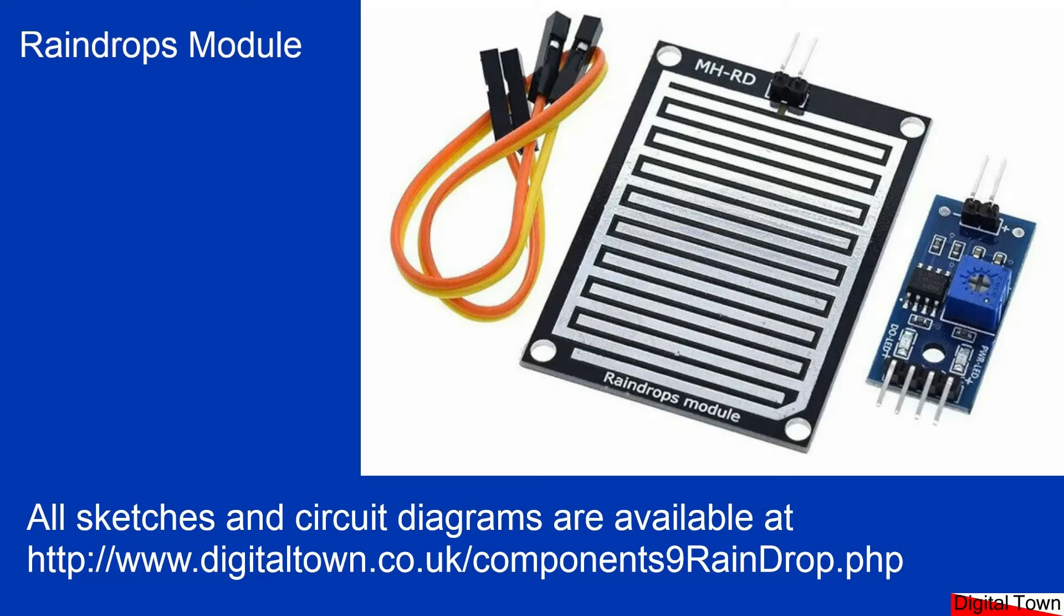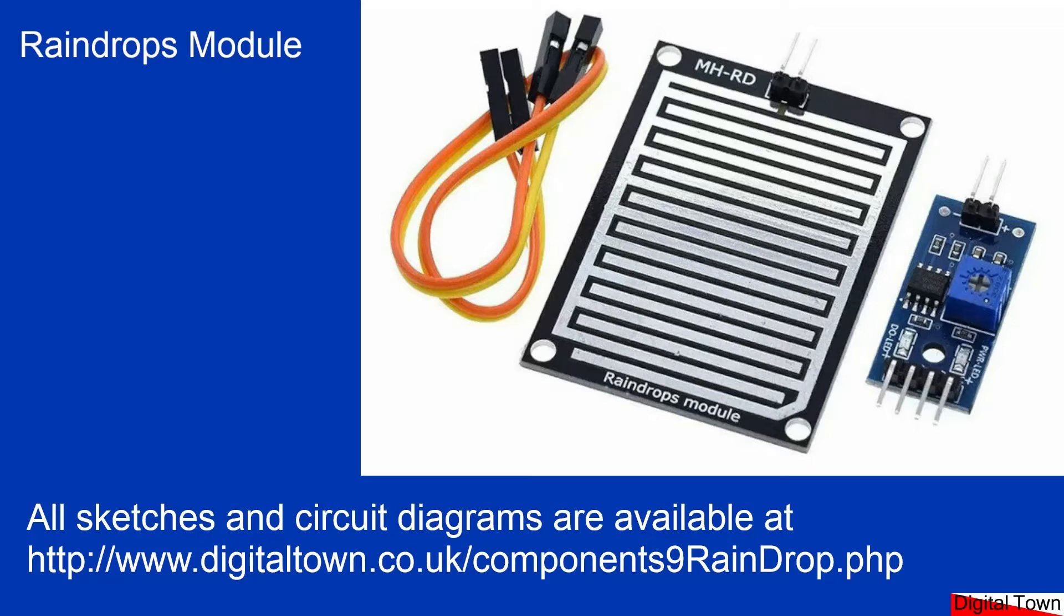Welcome to this tutorial. Today we're going to be looking at a raindrops module. I bought this for a project that goes outdoors and I needed something to make sure that I could turn the unit off automatically when it rains. Hence I bought the raindrops module.